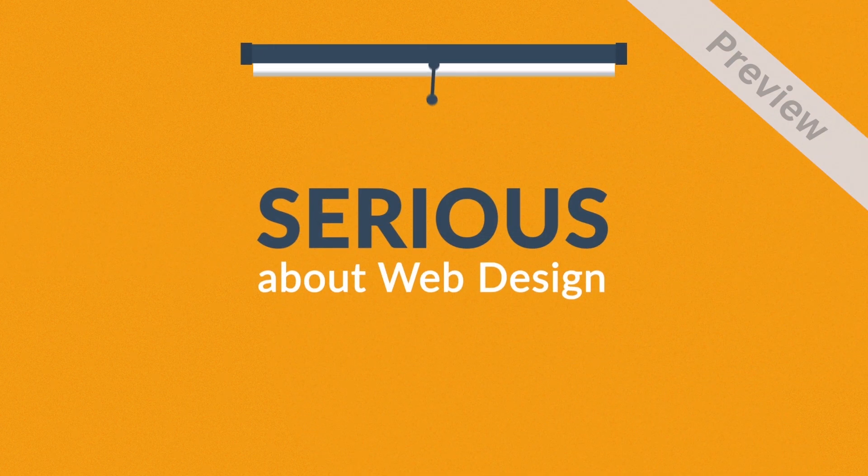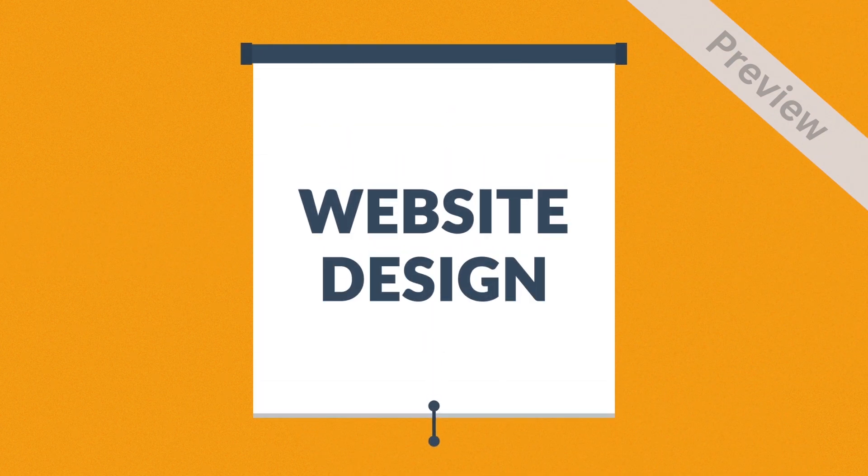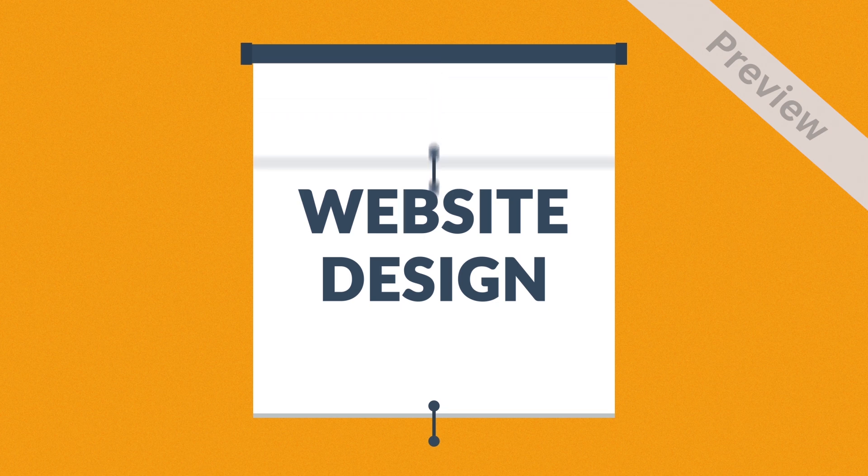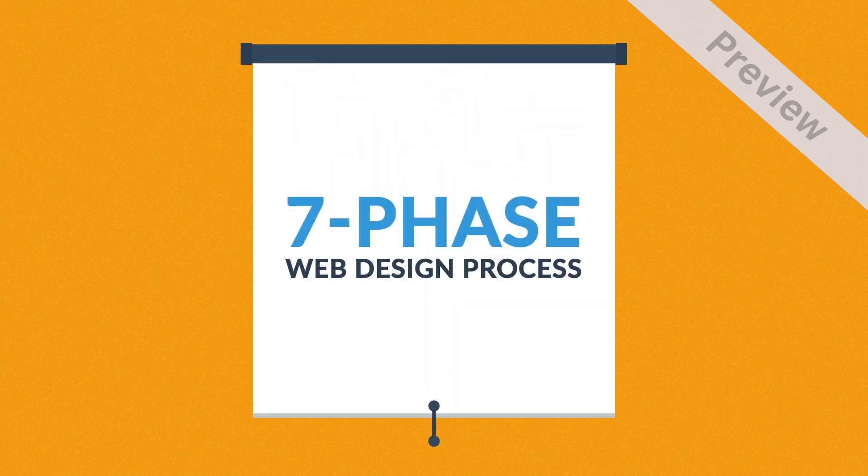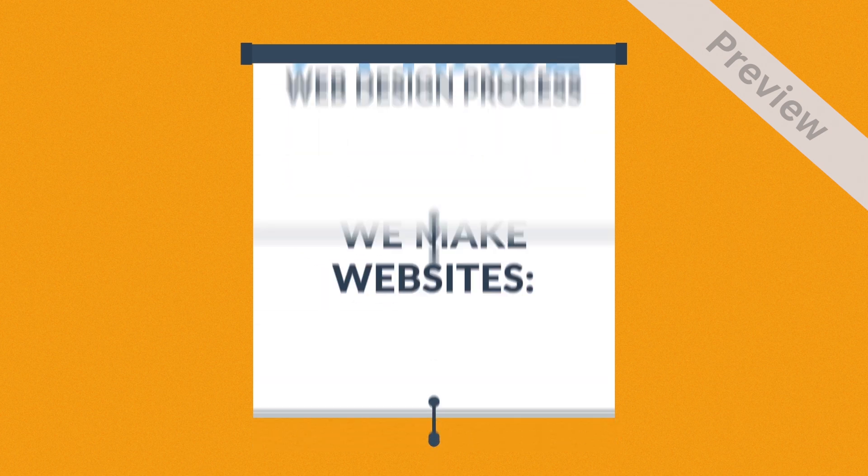Well, that's where we come in. This is how we make websites: by following this seven-phase web design process.